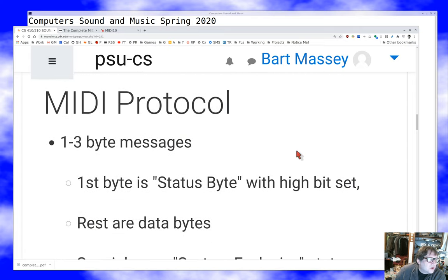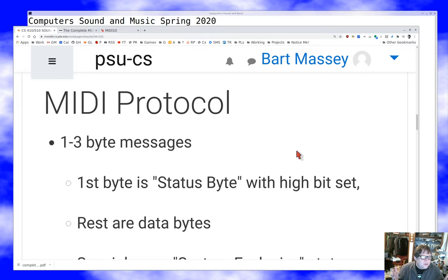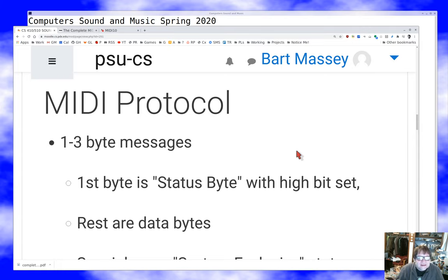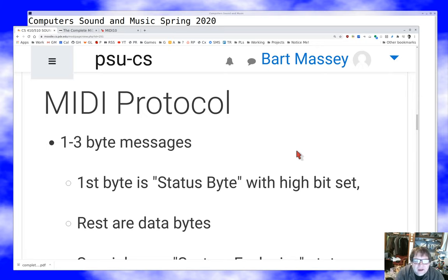So what is the MIDI protocol? MIDI consists of a series of messages, each one to three bytes in length, designed mostly to communicate from a controller to an instrument — from your keyboard to your synthesizer. The first byte is called the status byte, which is really the command byte; it says what this message means. You're then allowed one or two data bytes to describe the parameters of what you want to do.